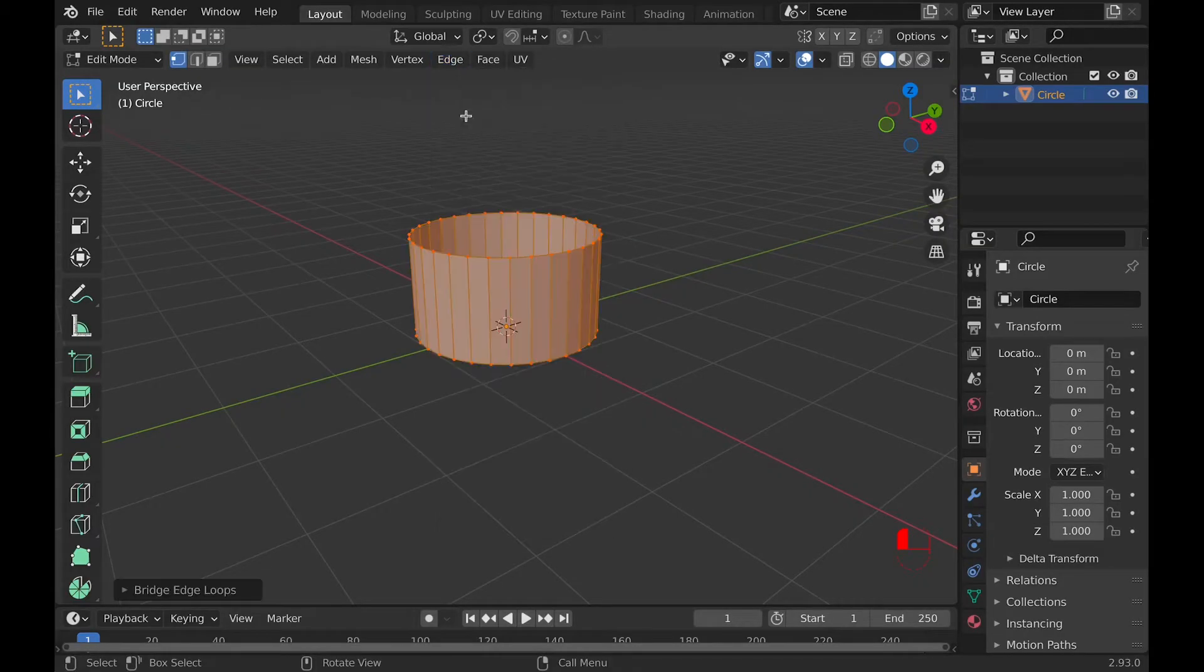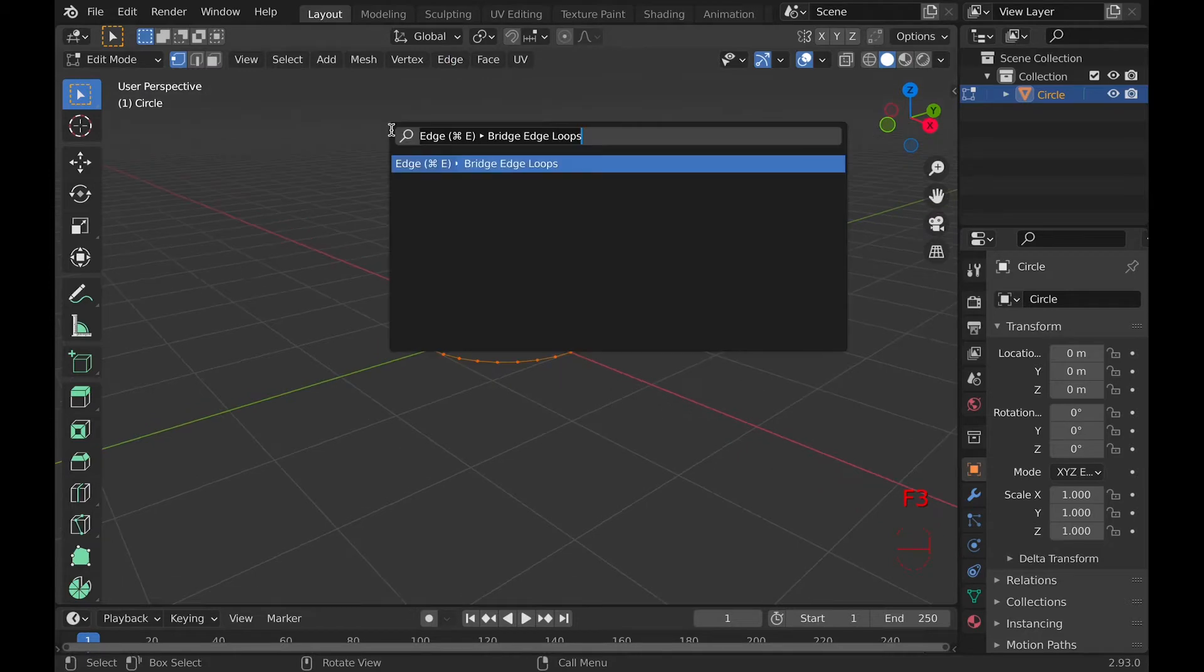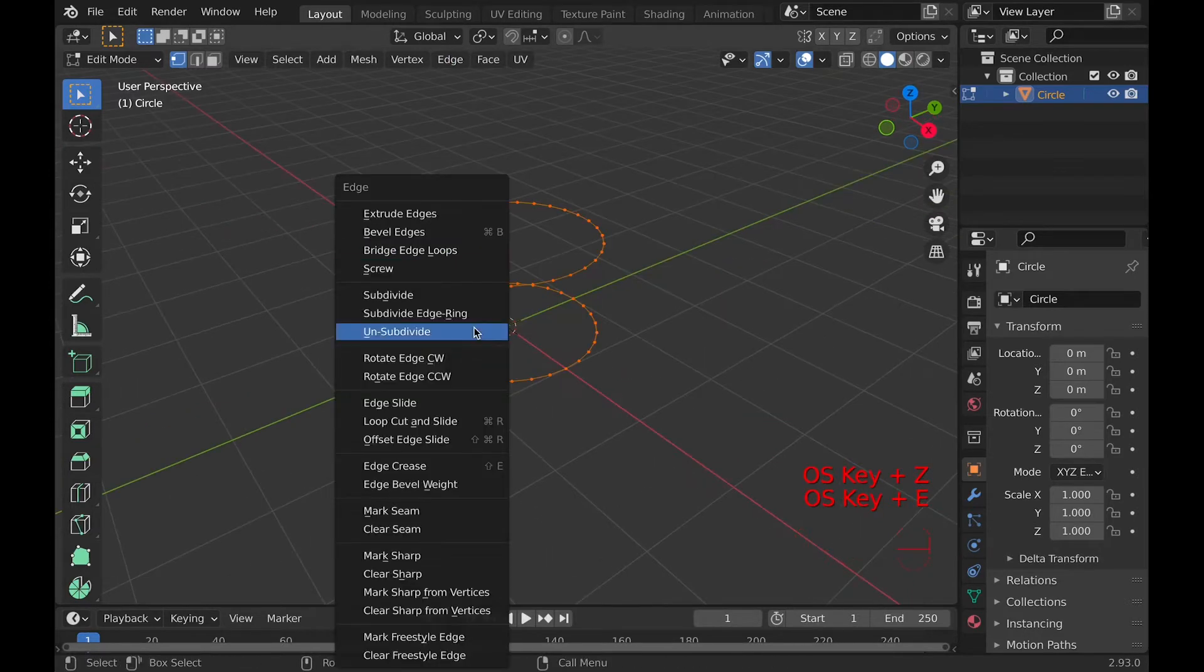You can access this tool under Edge in Edit Mode or by pressing F3 and searching for it, and Command-E, then click Bridge Edge Loops.